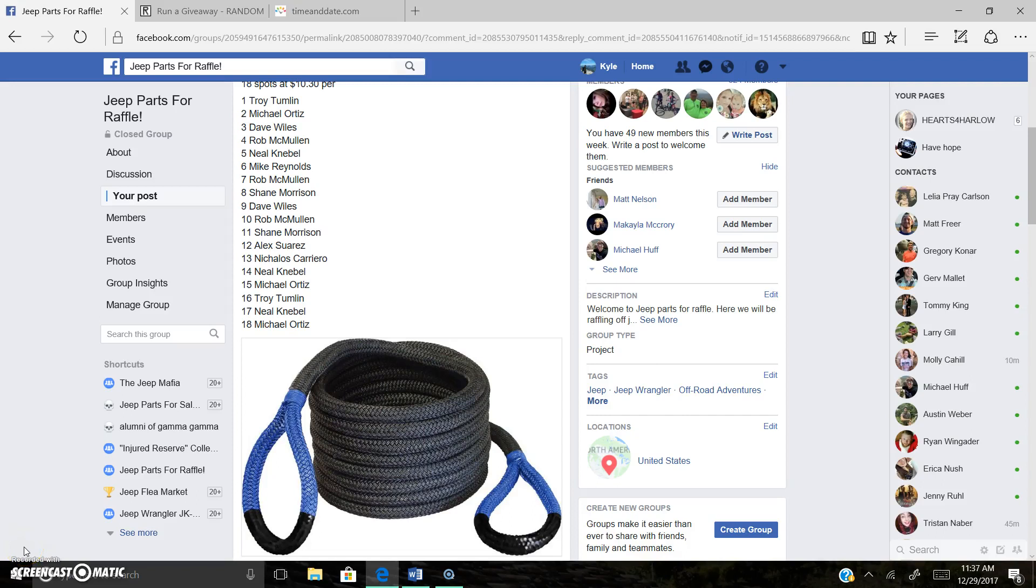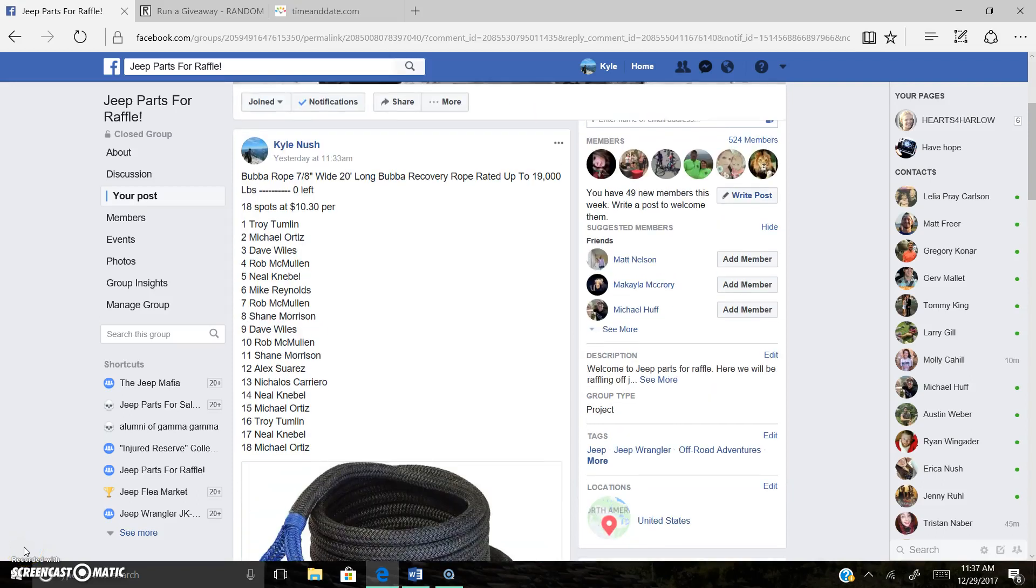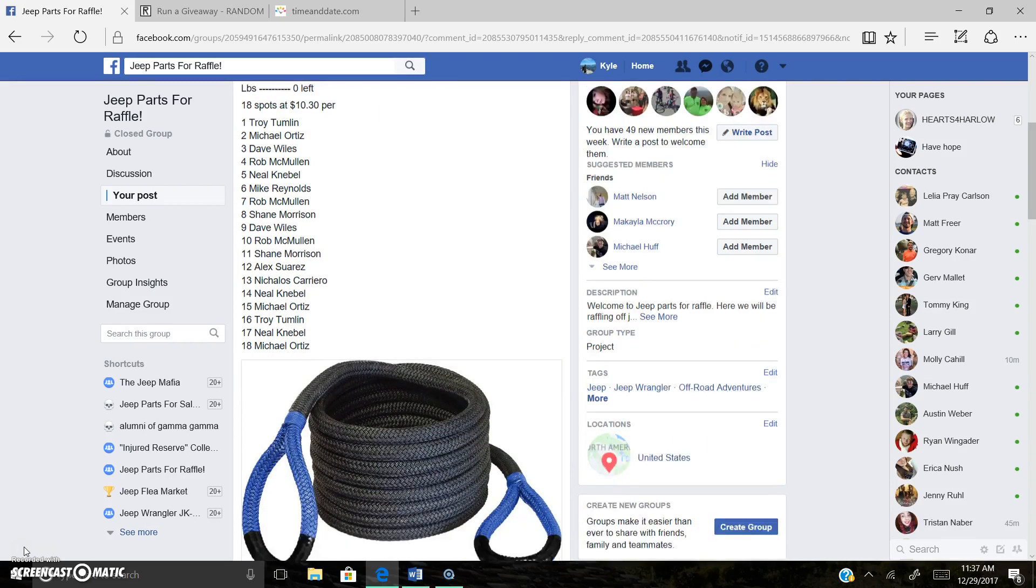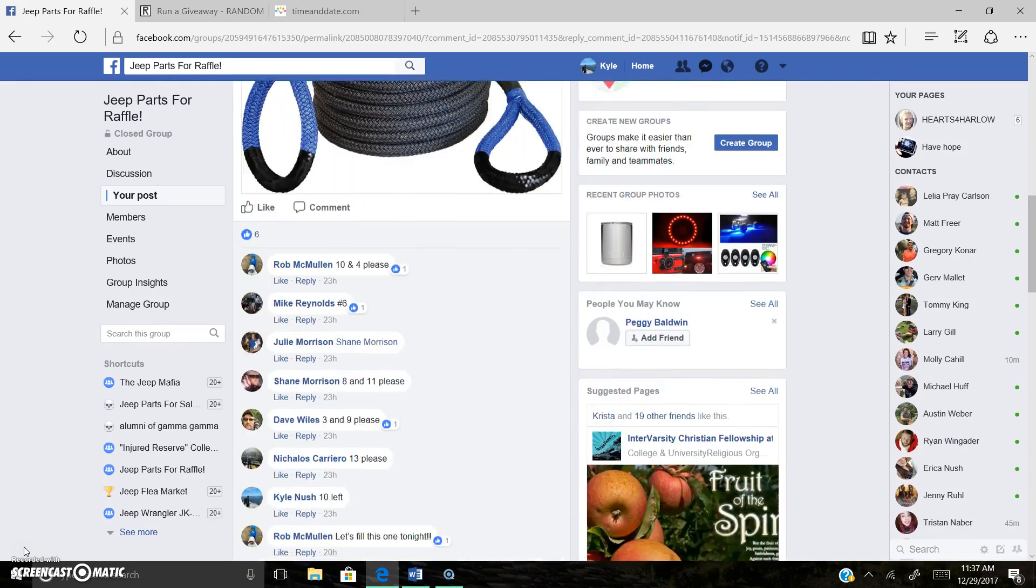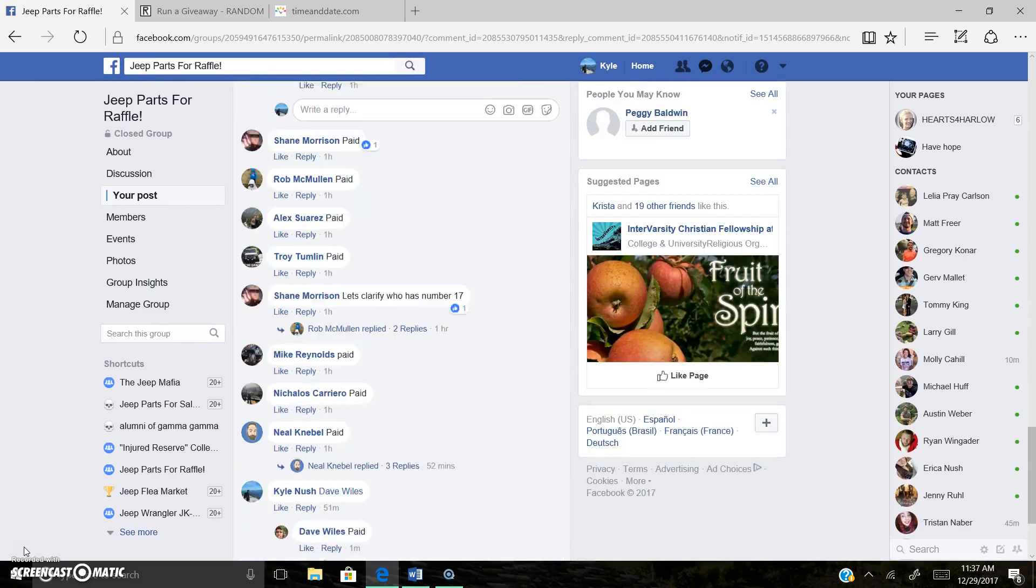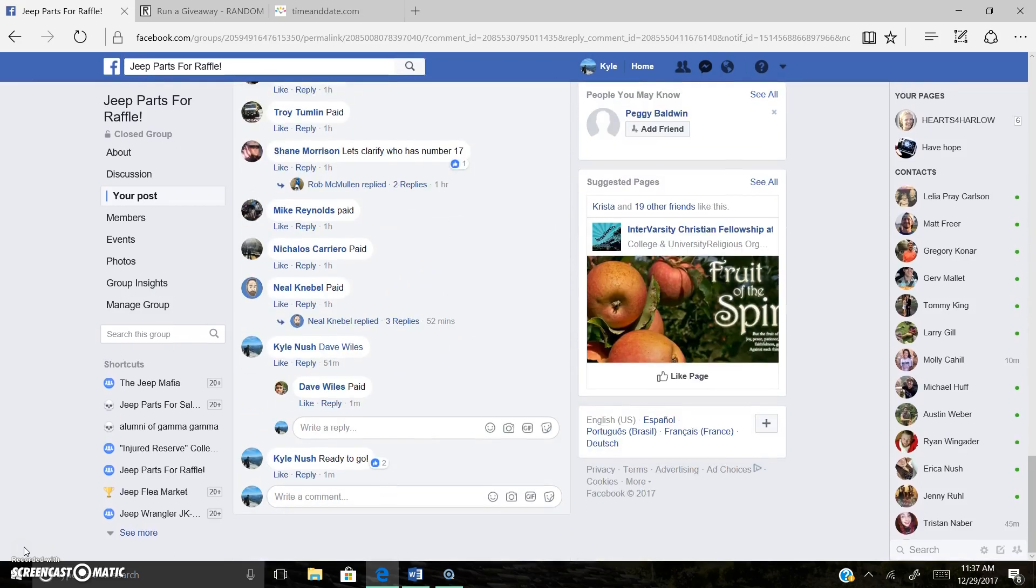Howdy guys, Kyle live this morning. We got the Bubba Rope Recovery Strap, the blue one. Let's go ahead and get us a winner.